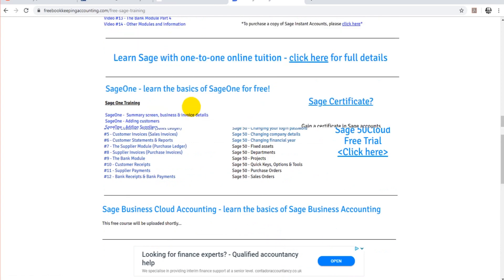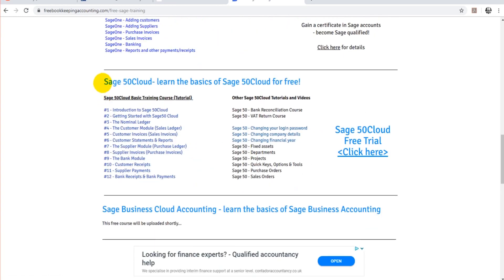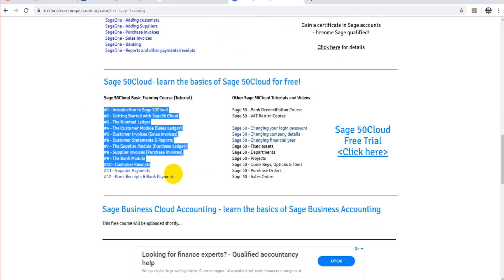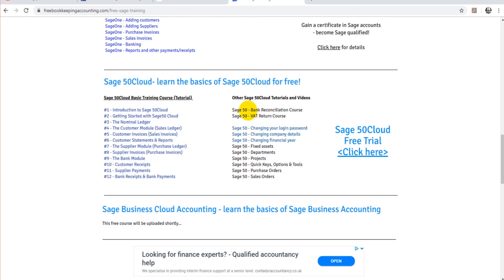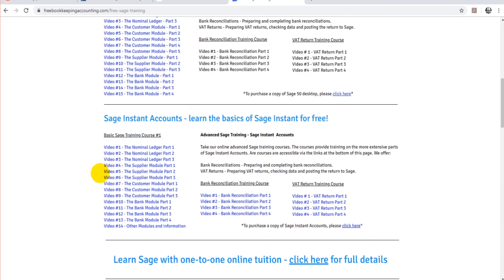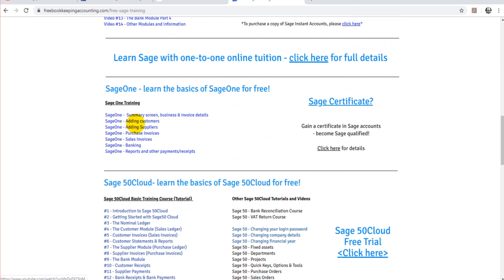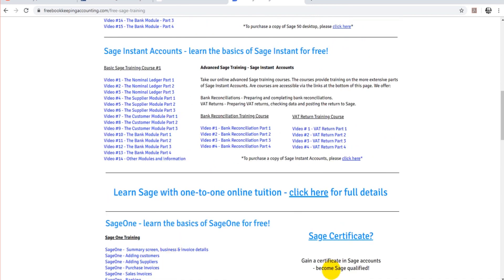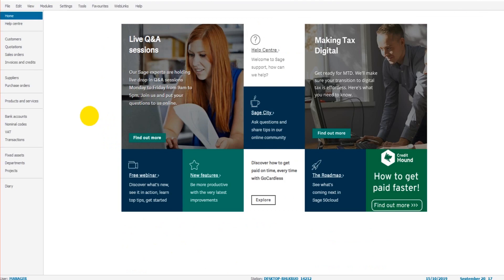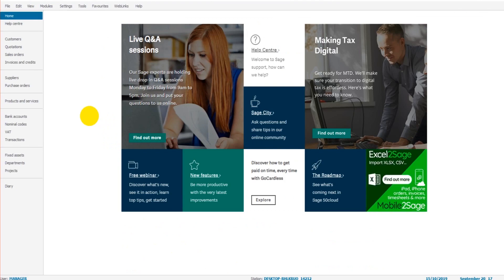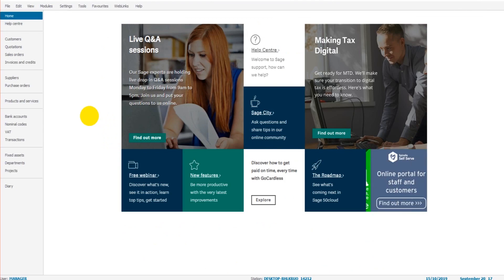So go ahead and watch one of them. If you're using Sage 50 Cloud, there's a basic course here that will teach you how to use software in preparation for a bank reconciliation. There's also one for Sage Instant Accounts, Sage 50, another Sage software as well. So go ahead and do that. If you're familiar with Sage software, if you know the basics, then just carry on watching this series.